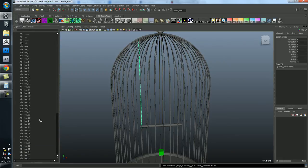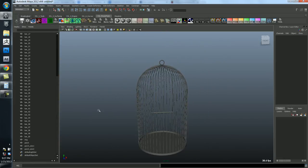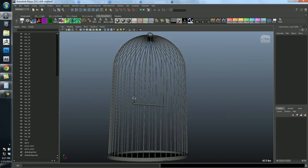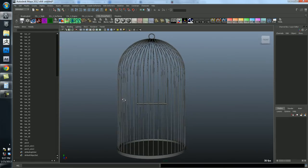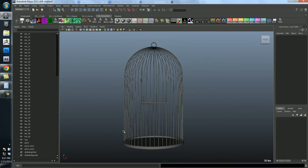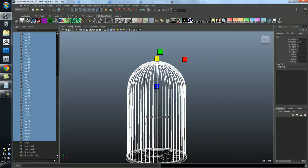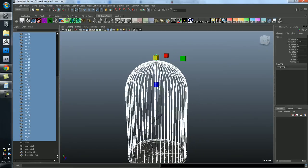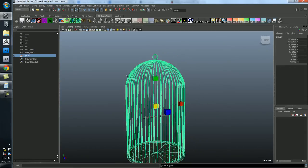And then we could say perch wire one and perch wire two. And so this is just considered good form when you're working. The next thing I want to do is I want to group these intelligently.